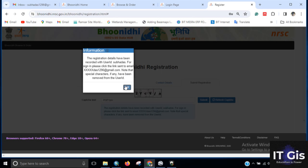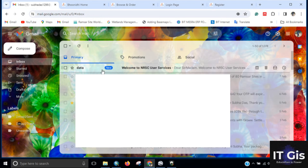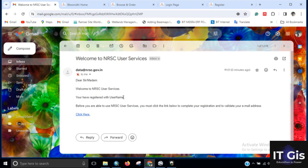You can see the registration details have been recorded for your user ID and email ID. There will be a link sent to you — click it to verify your user ID, then click OK. Go to your email and check for a message from NRSC User Services, which will contain your username and user ID.